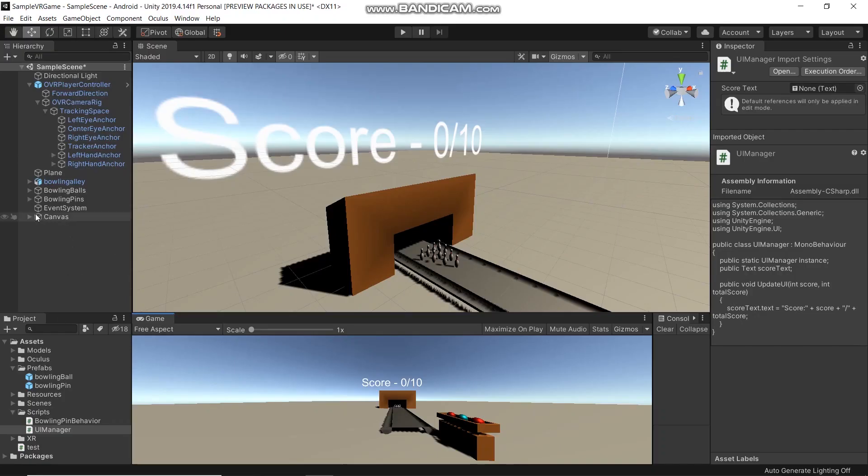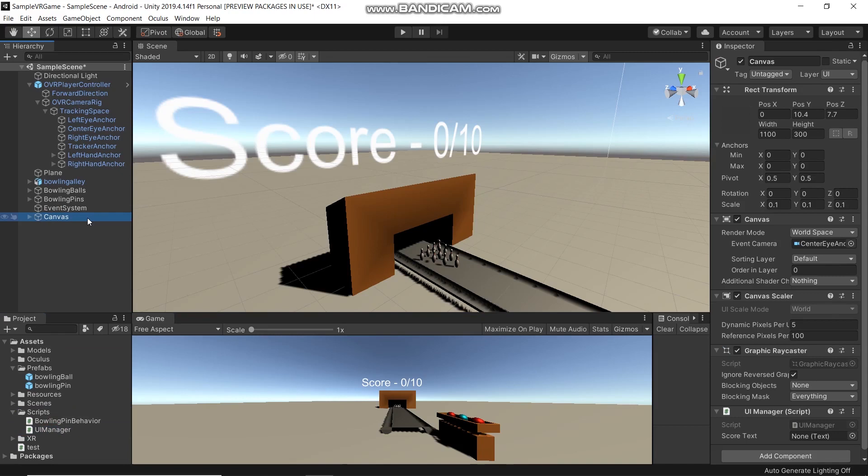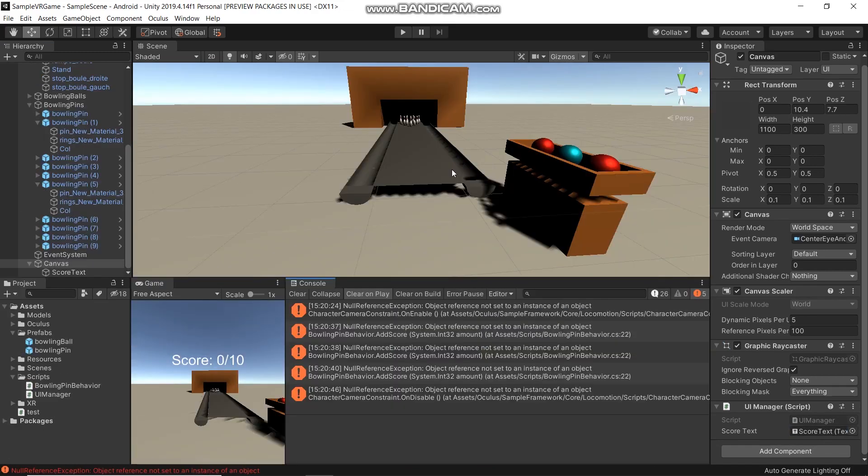Now here we will drag our UI manager script and drag into canvas. And in score text, address score text and drop here. Now let's run our game to test.